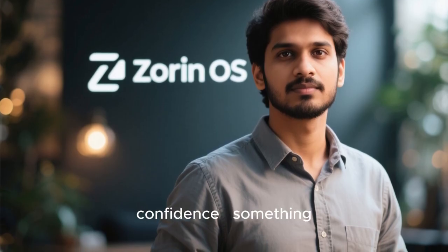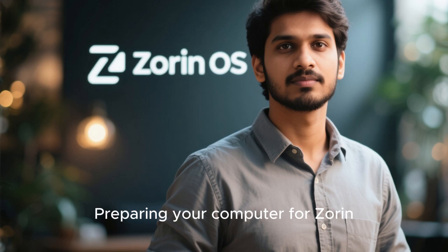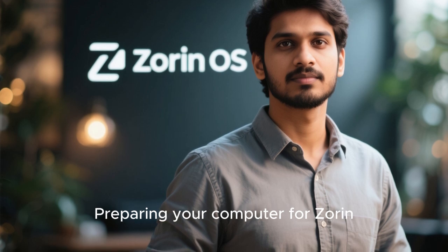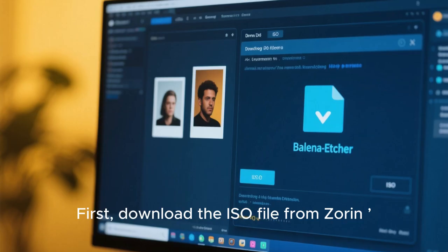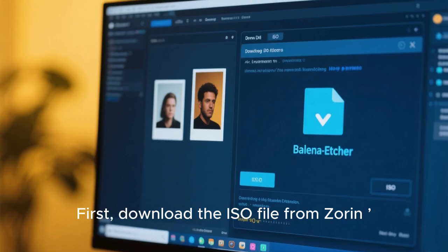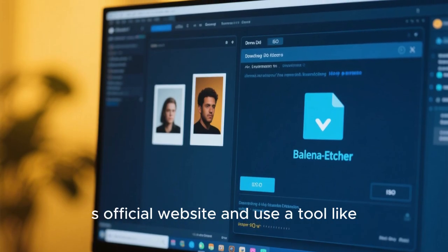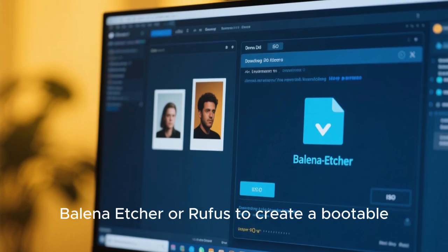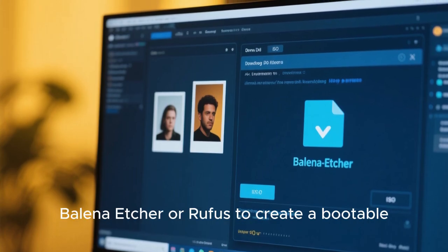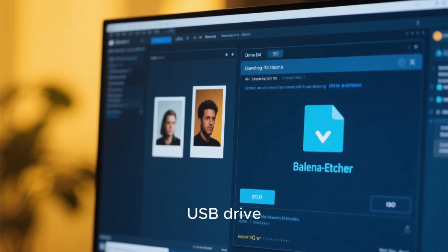Next comes installation confidence, something every beginner worries about. Don't be. Preparing your computer for Zorin OS 19 is simple. First, download the ISO file from Zorin's official website and use a tool like Balena Etcher or Rufus to create a bootable USB drive.